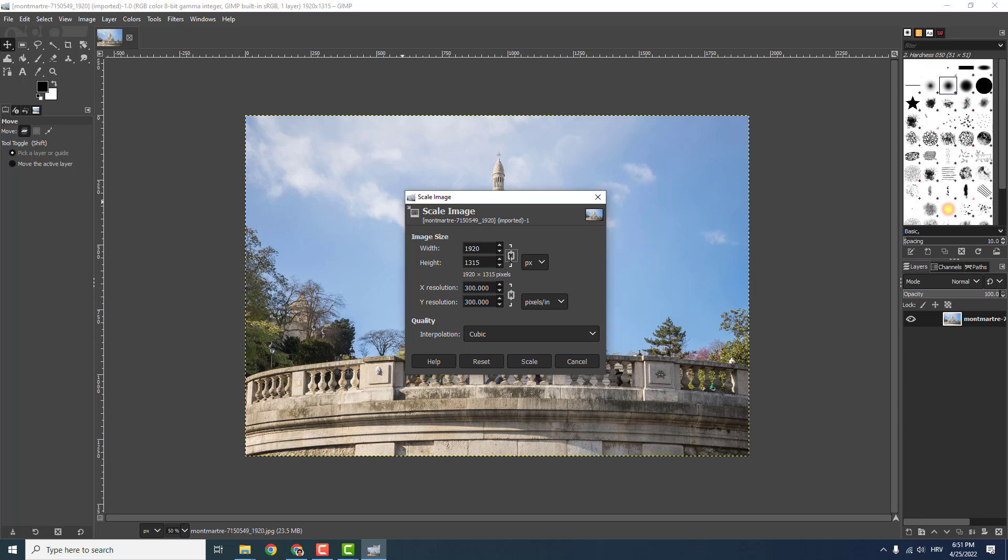Make sure that this link over here, this icon, is selected because you will not get an even picture if it's not. So make sure to change, for example, 500 and it automatically changes this to 342.